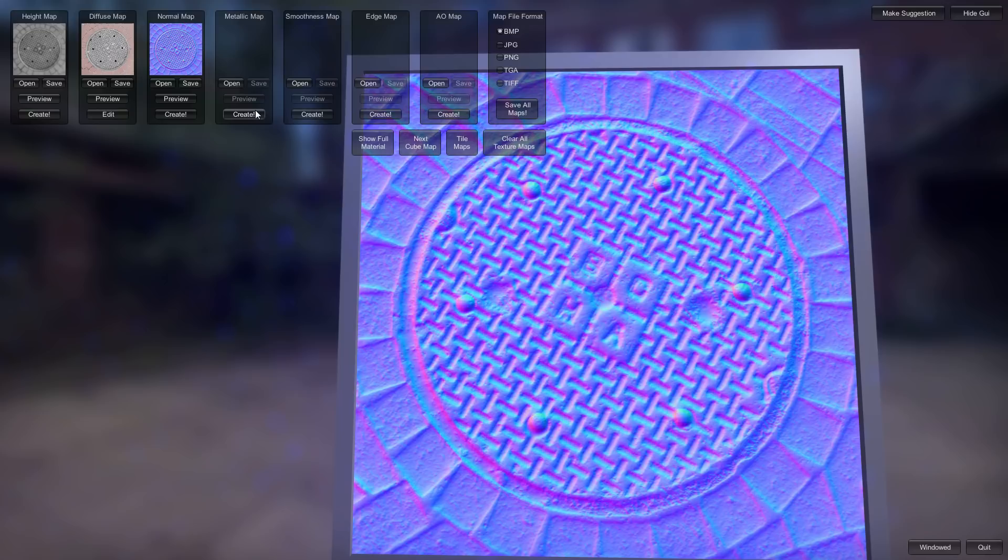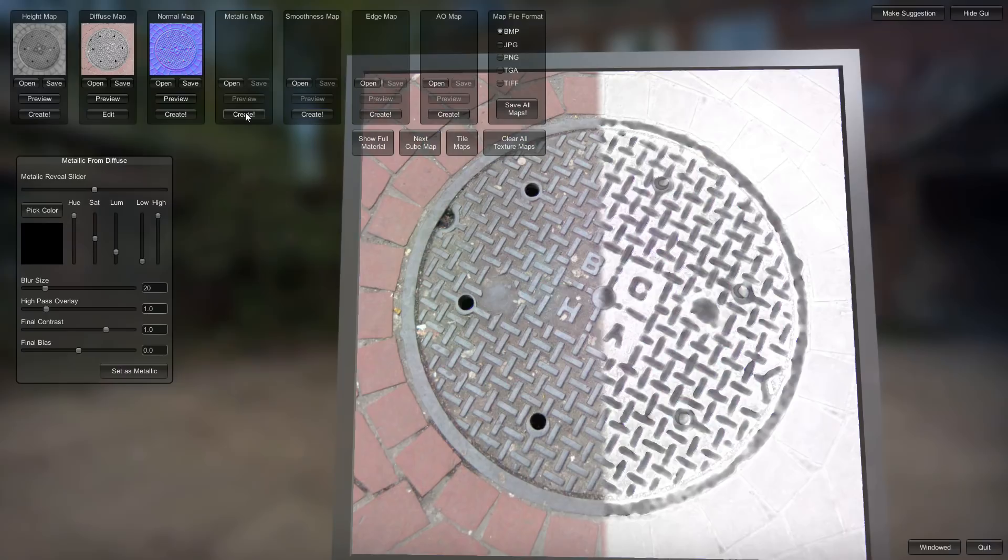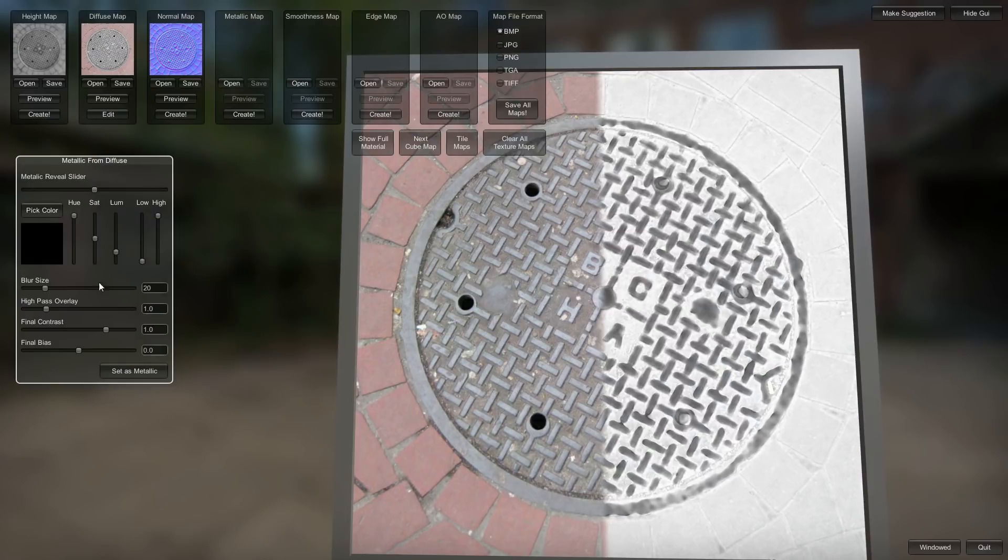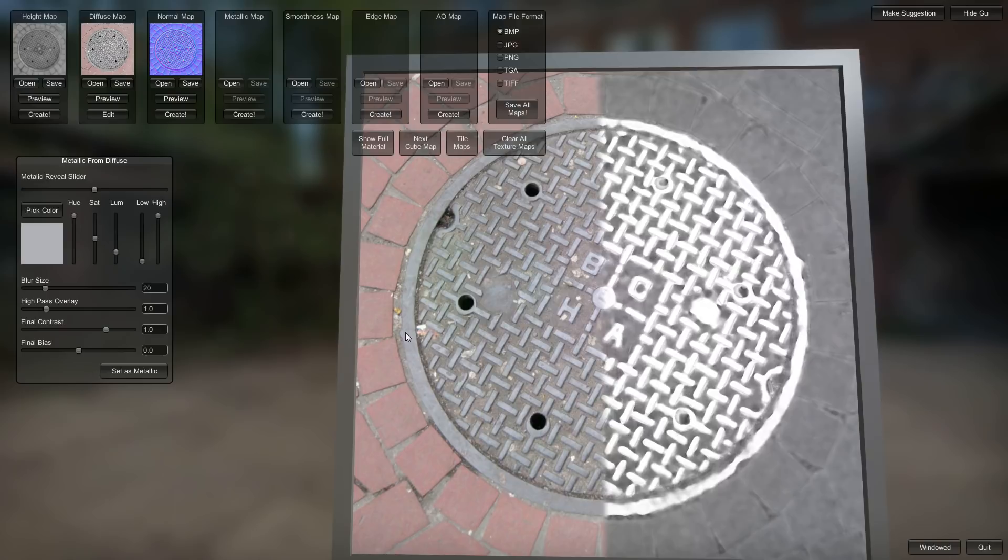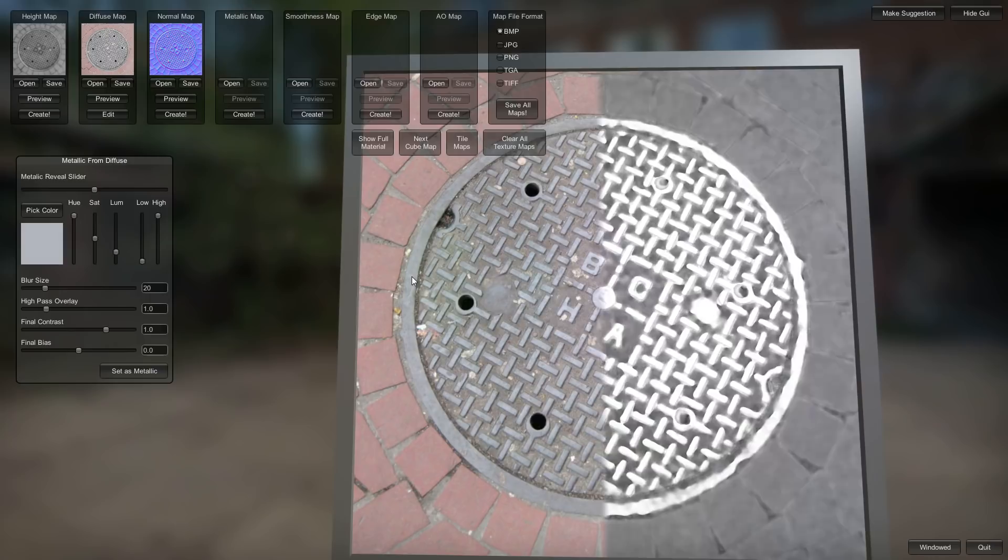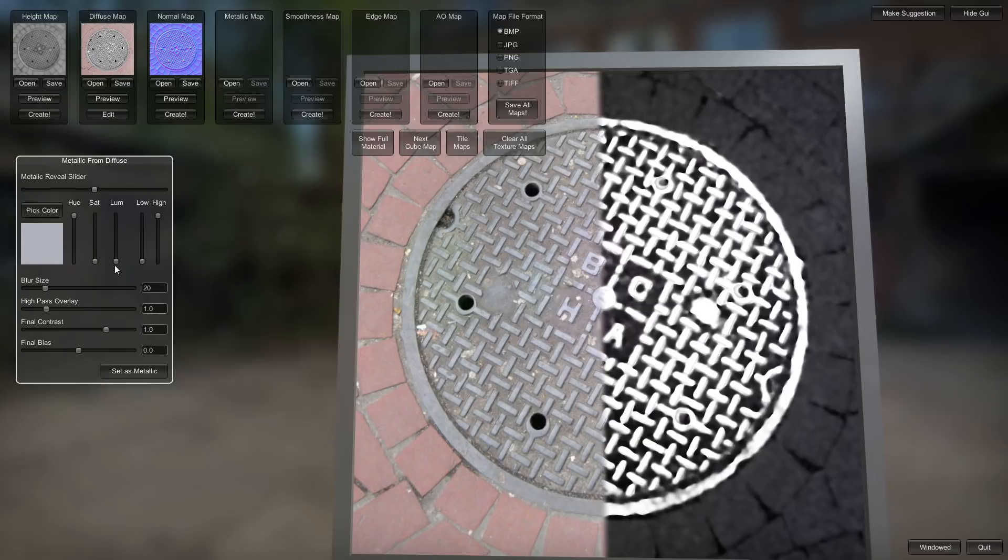And so now we can make our metallic map. And the metallic map is a mask of what on the material is metal. Because metal has different reflective properties. And it works the same way as the color picker for the height map does. You pick the color that you want to isolate. Nice. Nice blue color somewhere in here.